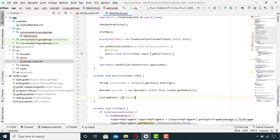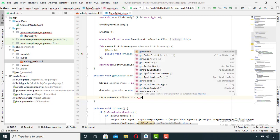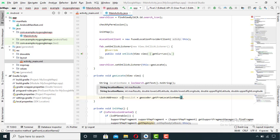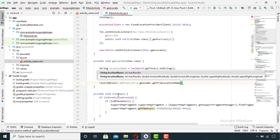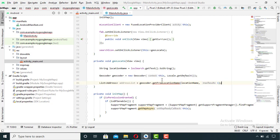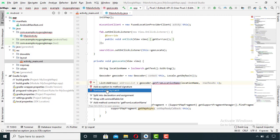Set the list to geocoder dot getFromLocationName, then pass my string variable in which my location is saved, and as the second argument I will pass the maximum number of results I want to retrieve. Now I will surround this with a try-catch statement.